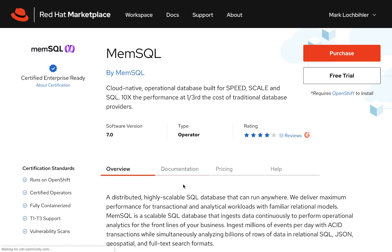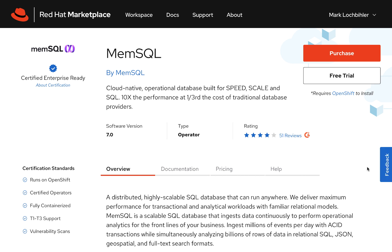Here you'll find MemSQL's operator, which is fully certified with Red Hat OpenShift 4.x. You could even purchase MemSQL from here or take on a free trial.